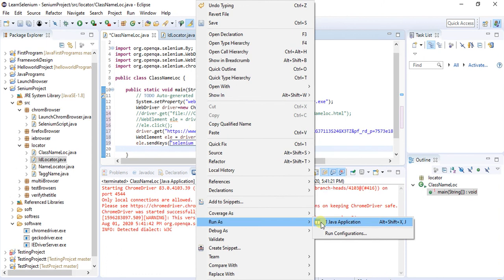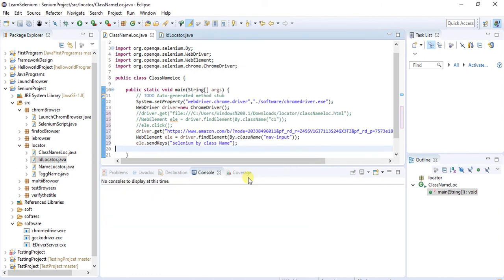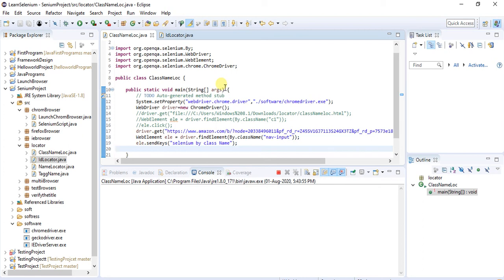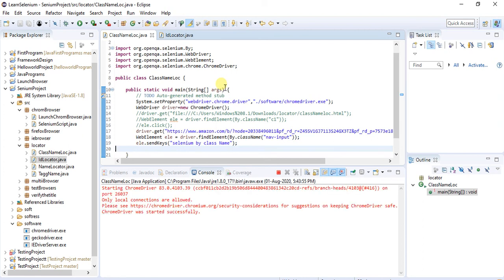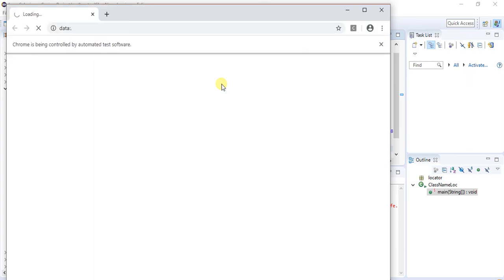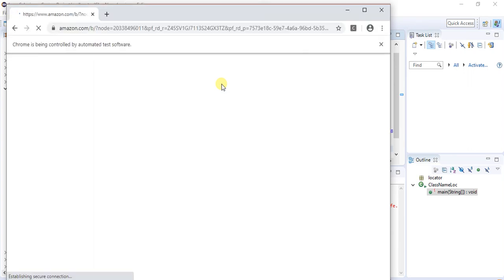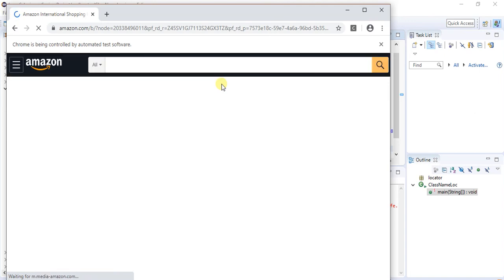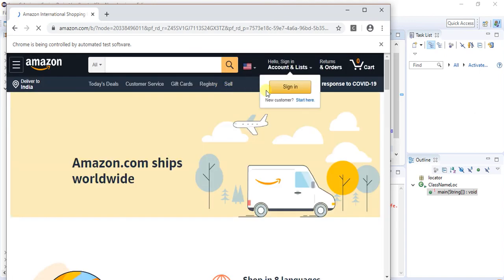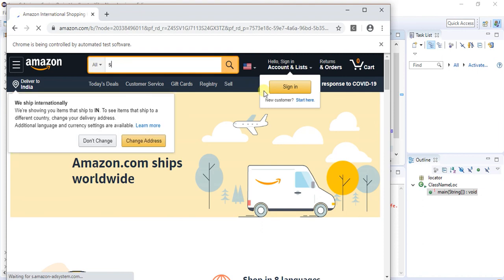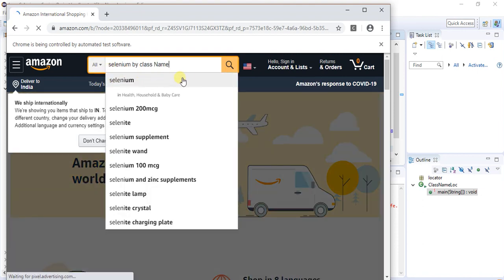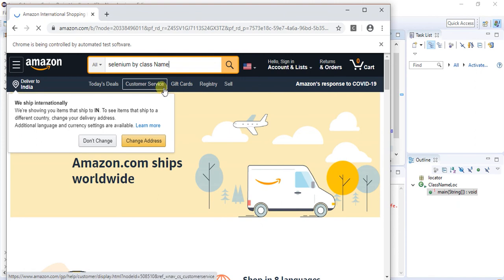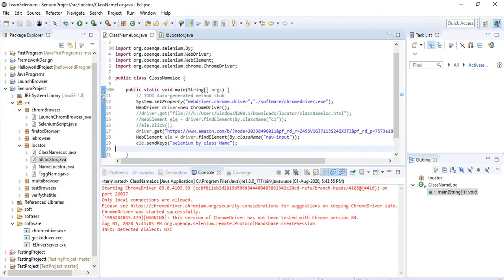Right-click on it, go to Java Application and run. The arguments have been entered correctly — you can see the values have been passed. Likewise, we can identify elements using class name in this way.